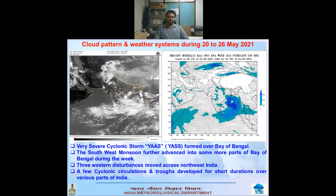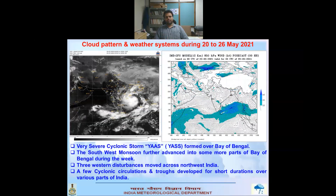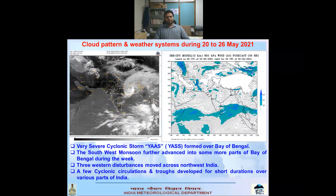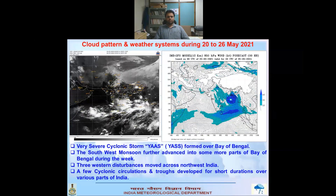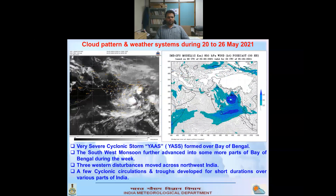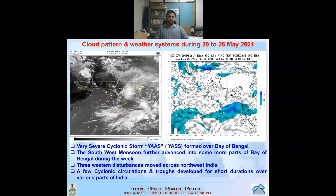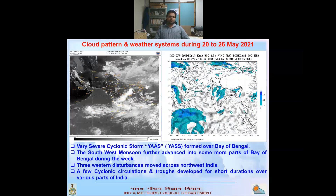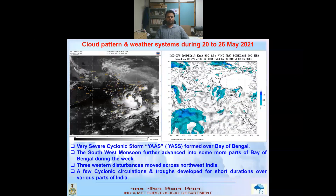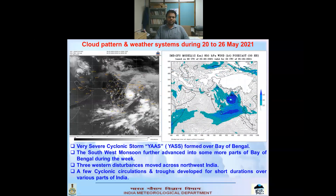With the help of cloud patterns and cloud movement, we can see that there was a lot of cloud movement activity and different kinds of cloud formations over India. As a whole, there were majorly two weather systems which impacted India: one was the very severe cyclonic storm Yas, which formed over the Bay of Bengal, and the other was the Southwest monsoon which further advanced to some more parts of the Bay of Bengal during the week. We also saw a few western disturbance movements across Northwest India and a few cyclonic circulations and troughs developing for short durations.